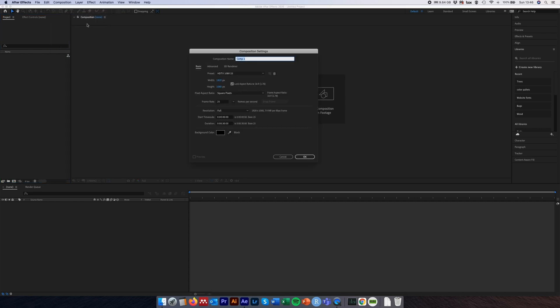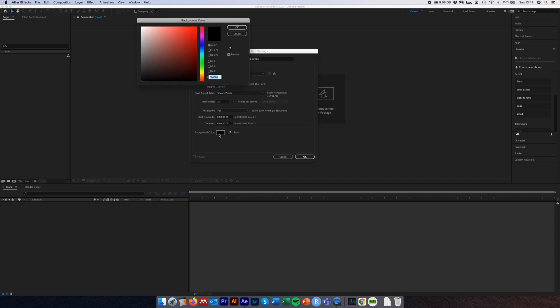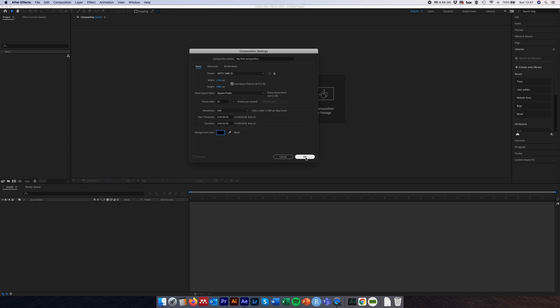So we're going to call this something useful like 'My First Composition'. My presets here are HDTV 1080, that works for me. We're going to set this as a width of 1920 pixels by a height of 1080 and that reflects a standard YouTube video. I'm in Europe so I'm going to have a frame rate of 25 — I think this is 30 in the US but ultimately it doesn't matter too much. I'm going to have a duration of 30 seconds with a background colour of black, but you can change the background colour if you wish. Then we're just going to click OK.